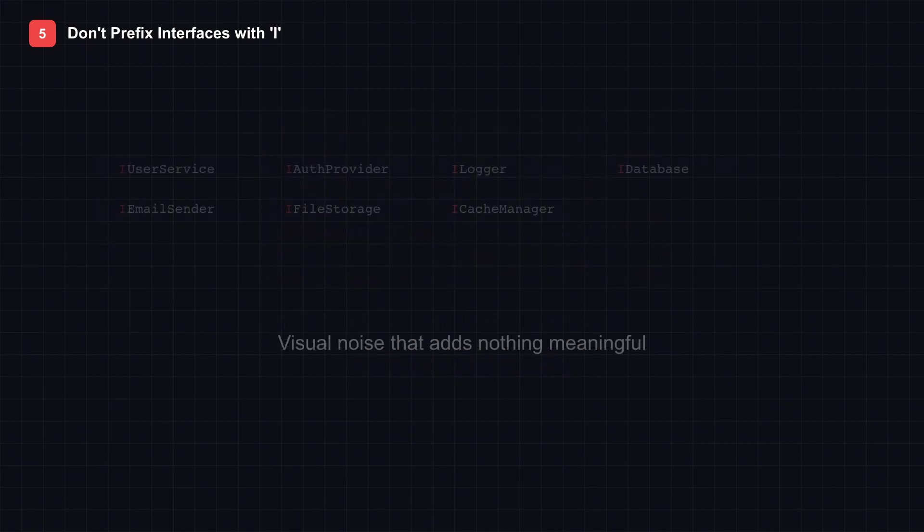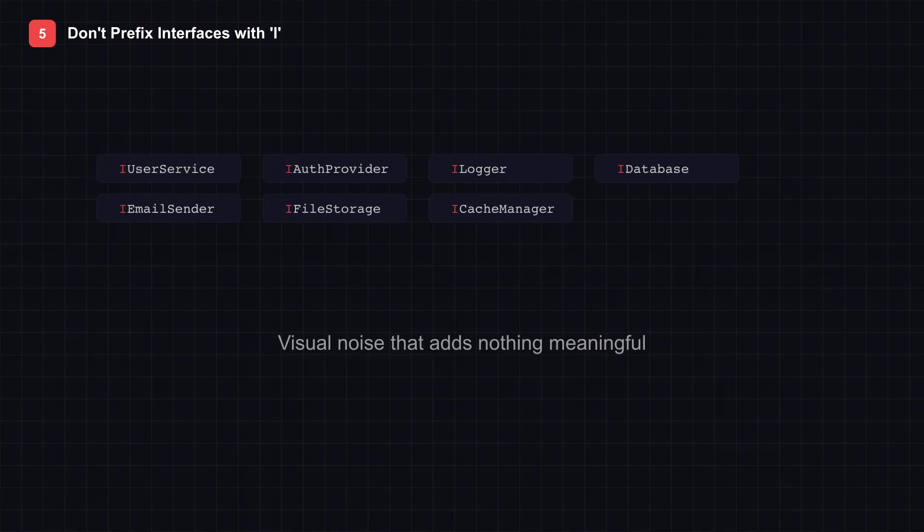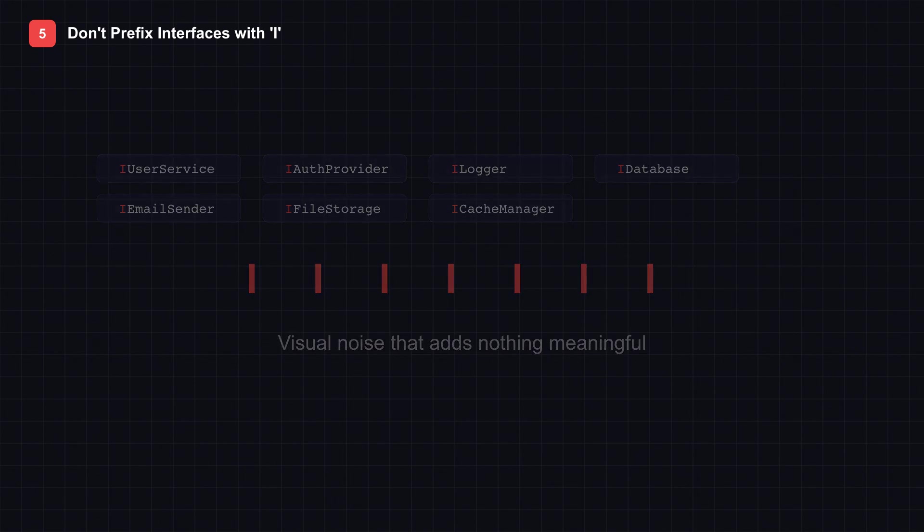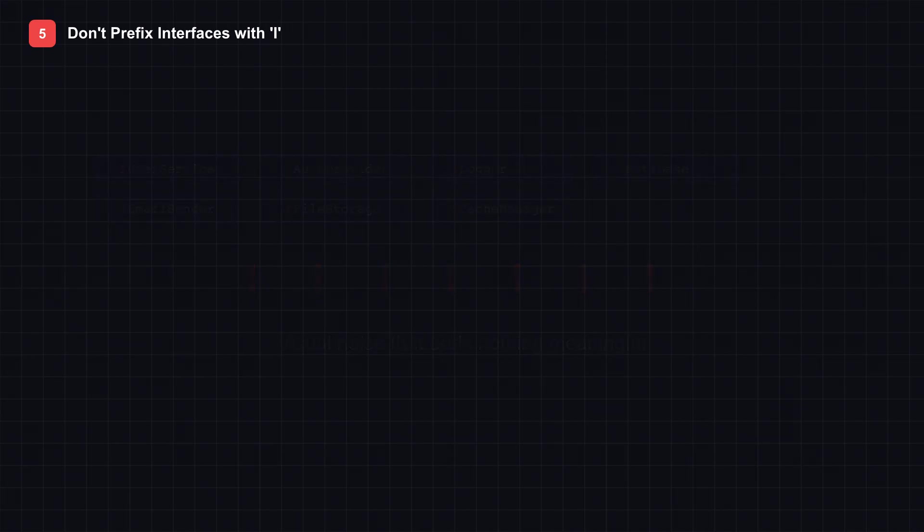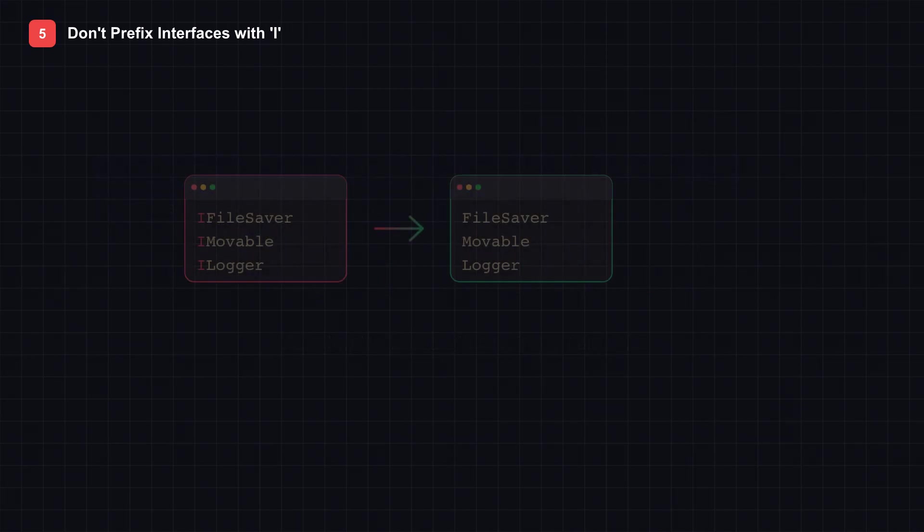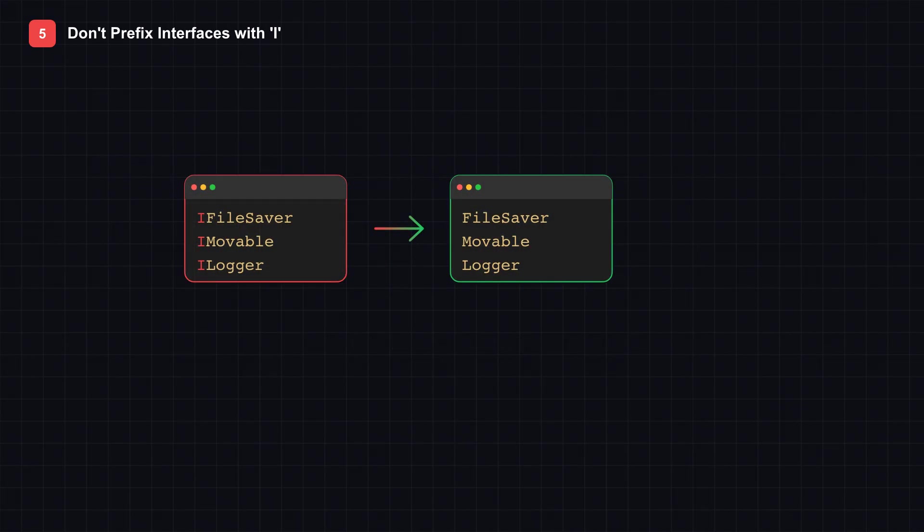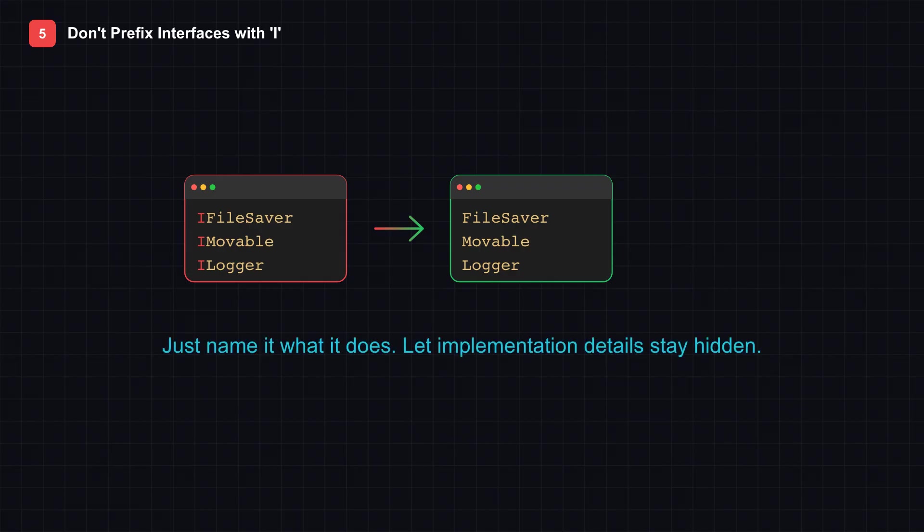Now look at this code full of I prefixes: I User Service, I Auth Provider, I Logger, I Database. It's visual noise. The I adds nothing meaningful. Just name it what it does. File Saver, not I File Saver. Moveable, not I Moveable. Let implementation details stay hidden where they belong.